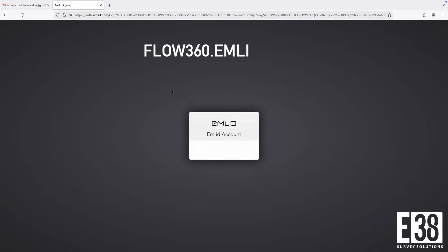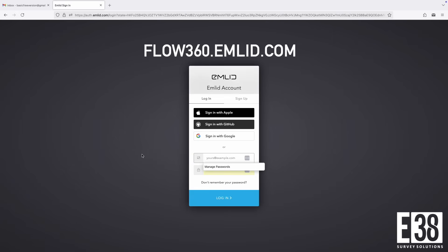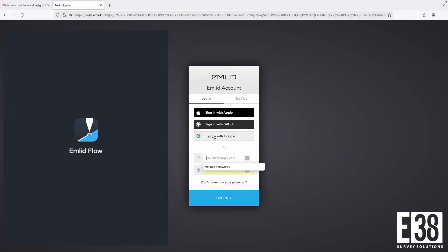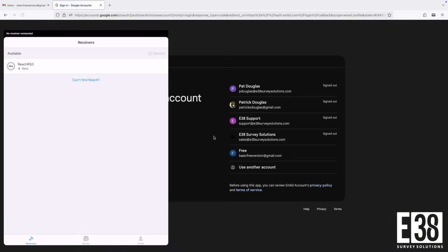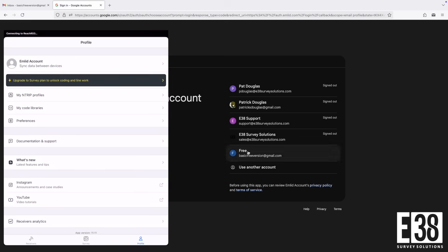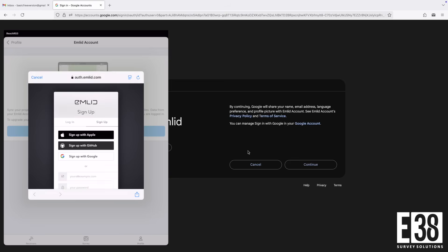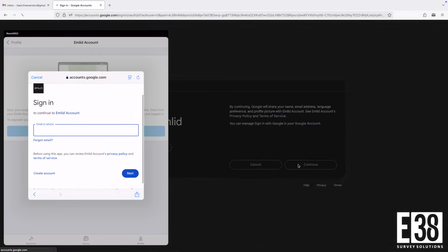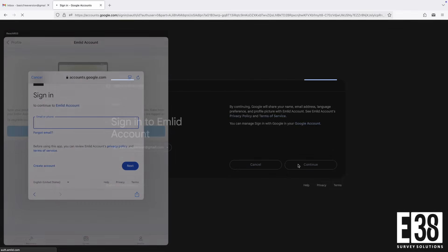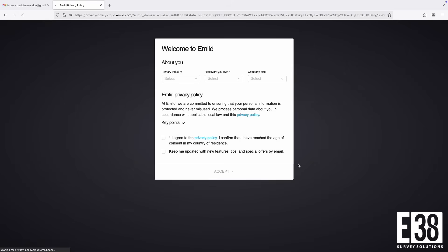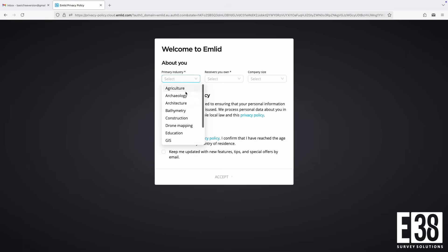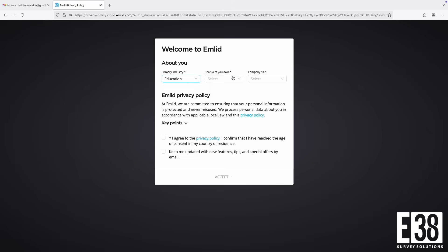First, let's create an account. Either in the Emlid Flow app or in a web browser, navigate to flow360.emlid.com. The process will be nearly identical if you open Emlid Flow and tap Profile then Login. You have the option to create your account with an email and password or by linking to your Apple, GitHub, or Google accounts. Note that if you sign in using different methods, you will create separate accounts linked to the sign-in method.